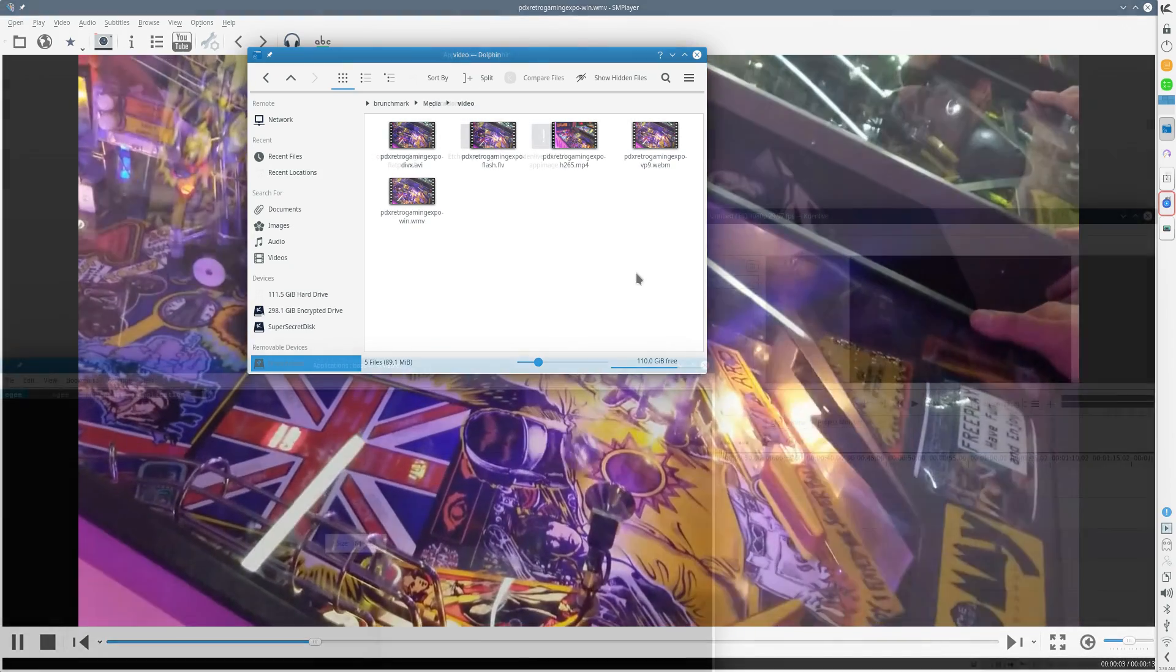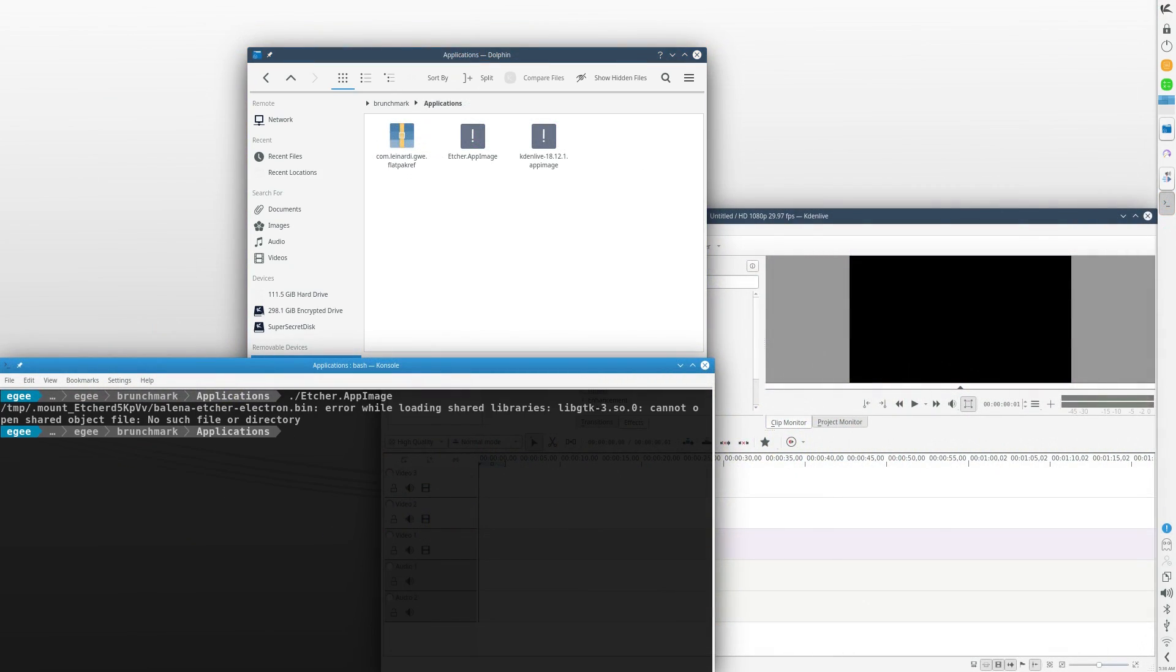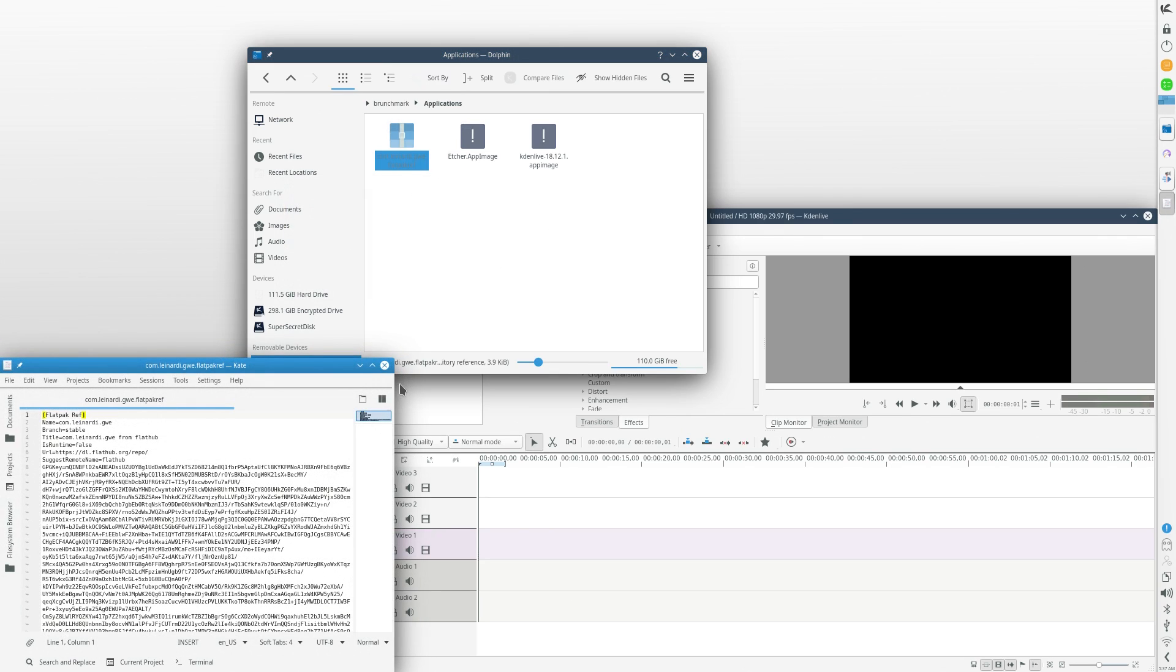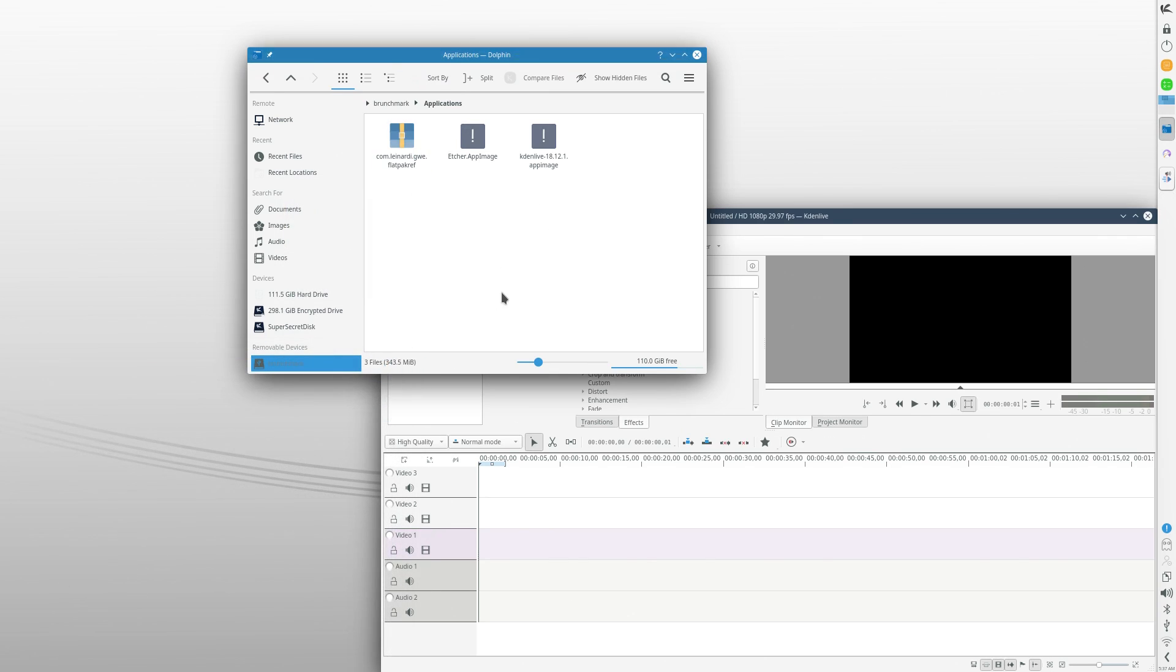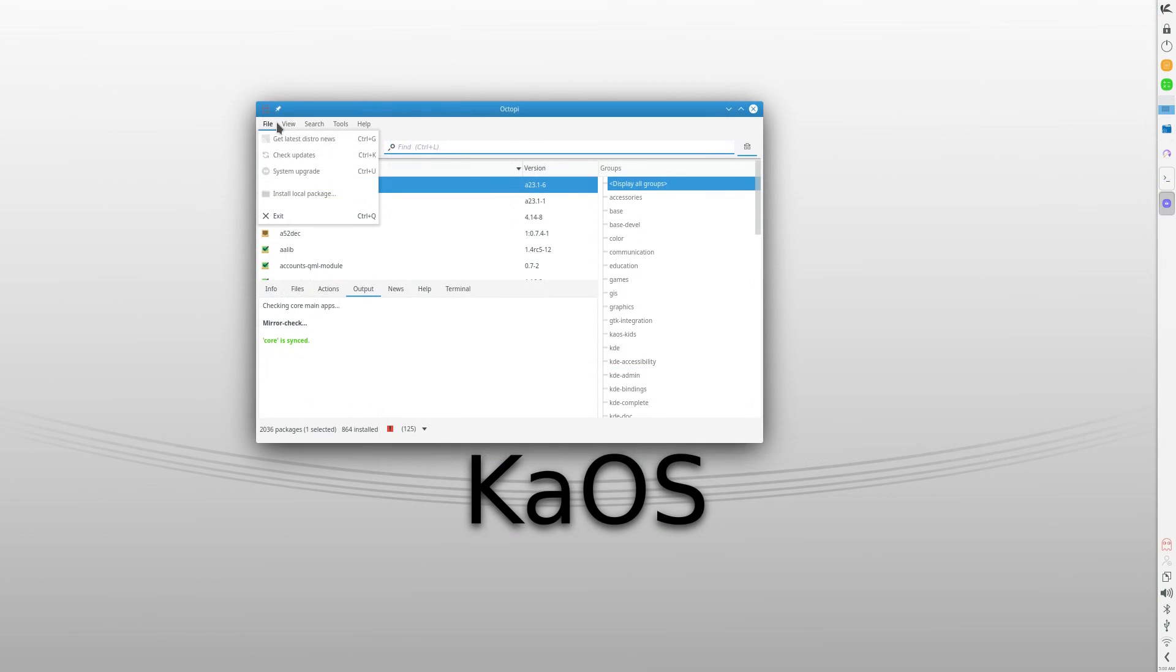Out of the app images, Etcher was the only one that didn't open, throwing a GTK-related error in the terminal, which is a little strange. The flatpak file didn't work because KAOS doesn't use flatpaks or snaps, only Pacman and its very own AUR-like copycat.